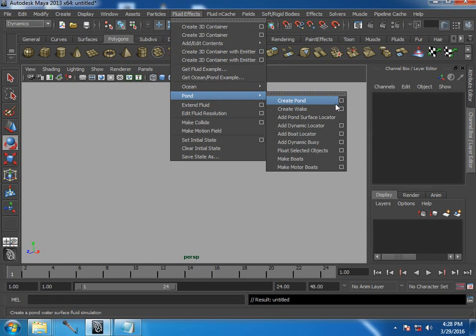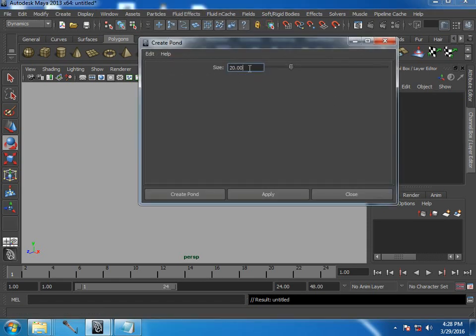So I'm going to create a pond. Now what a pond is, it's a container, container what you do, create with the fluids. And we have got size, nothing more here, so this is the size of the container which even can be controlled later, after you have created.